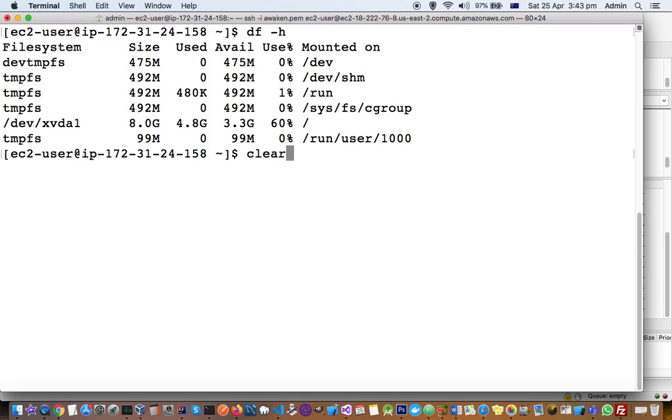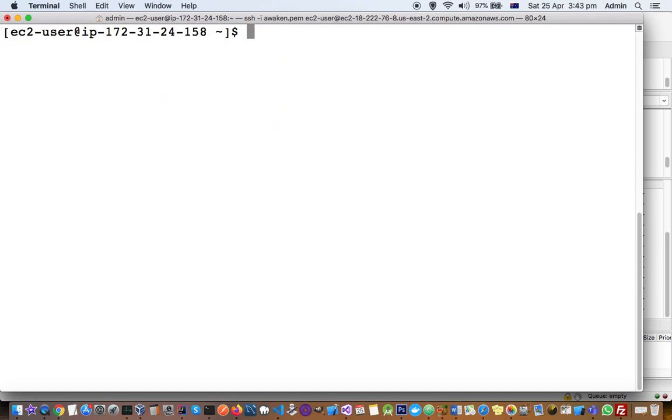Now what we are interested in is to find the RAM or the memory that is used by the system to run the programs. To find that memory, you have to use this command free -h. This will give you the RAM or the memory of the system.